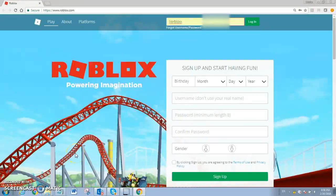Hey guys, what's up? Today I'm going to show you how to view someone's password.